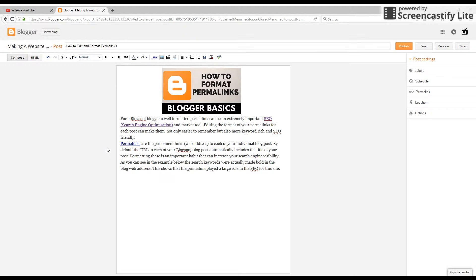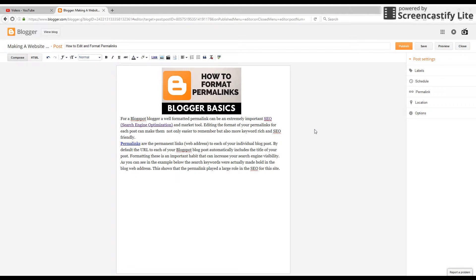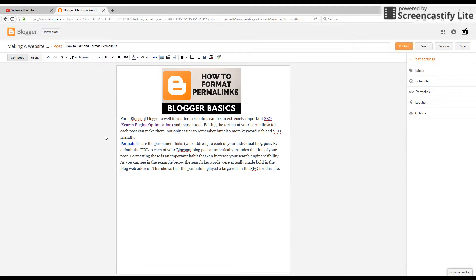Blogger automatically creates permalinks out of the title to your post.